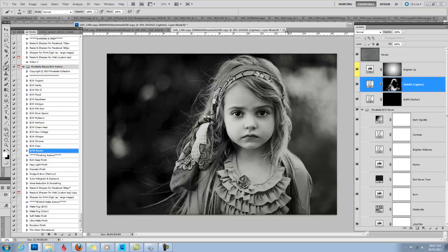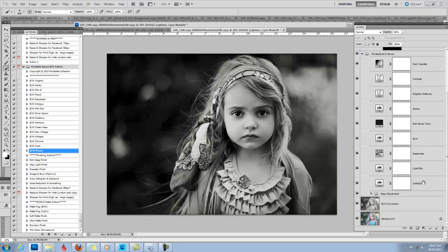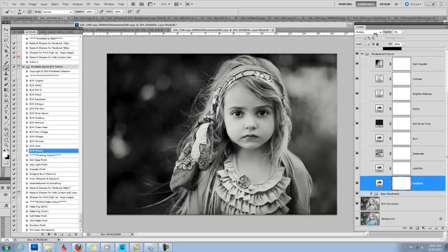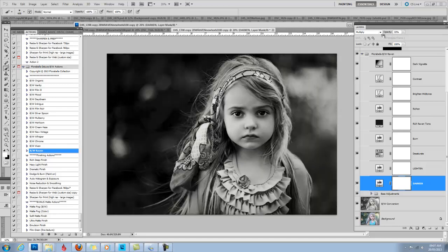Again, I just raised my Darken Level and you can play with that if you want it even moodier or if you want it brighter. I like it at about 20% on this image.